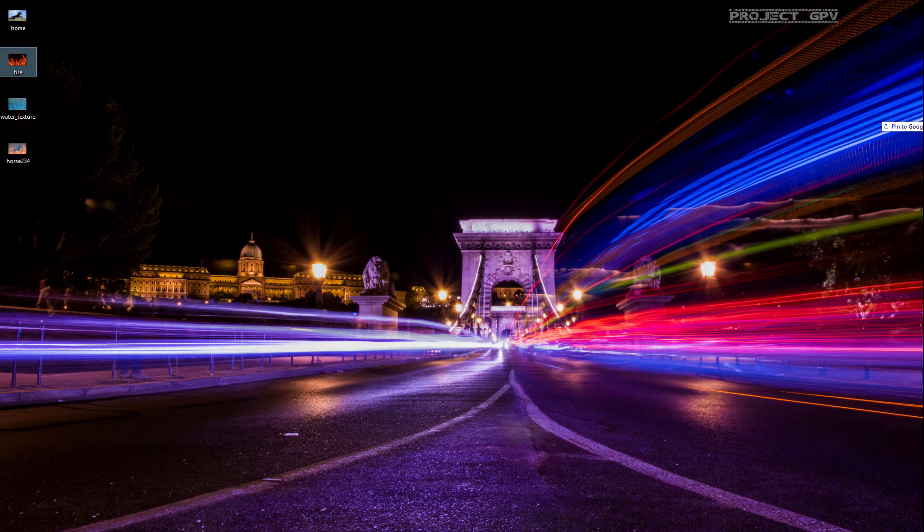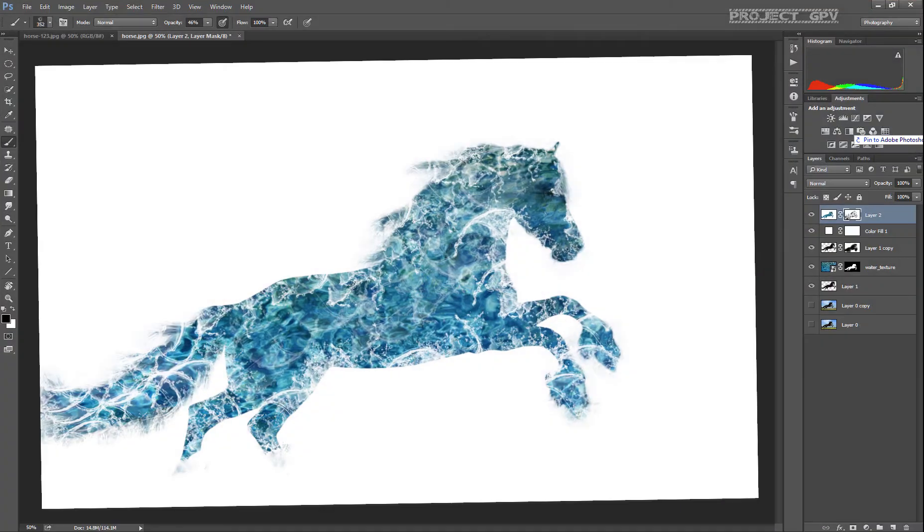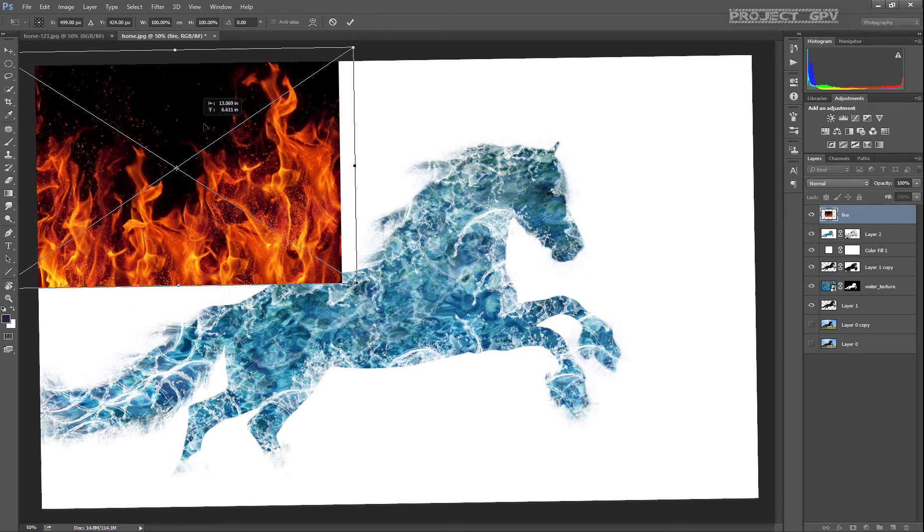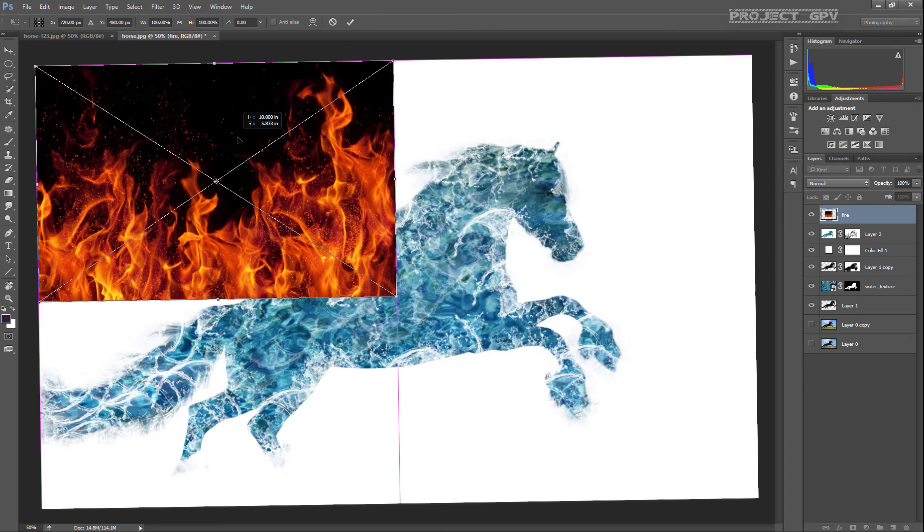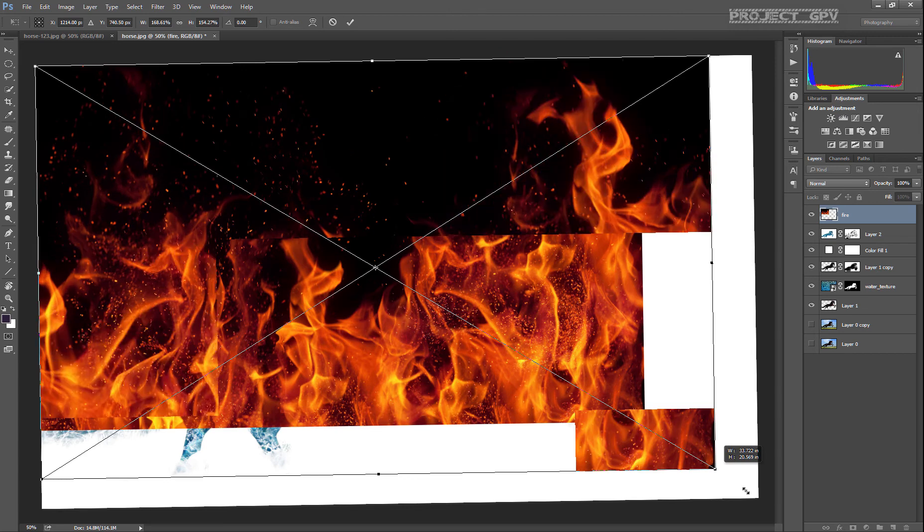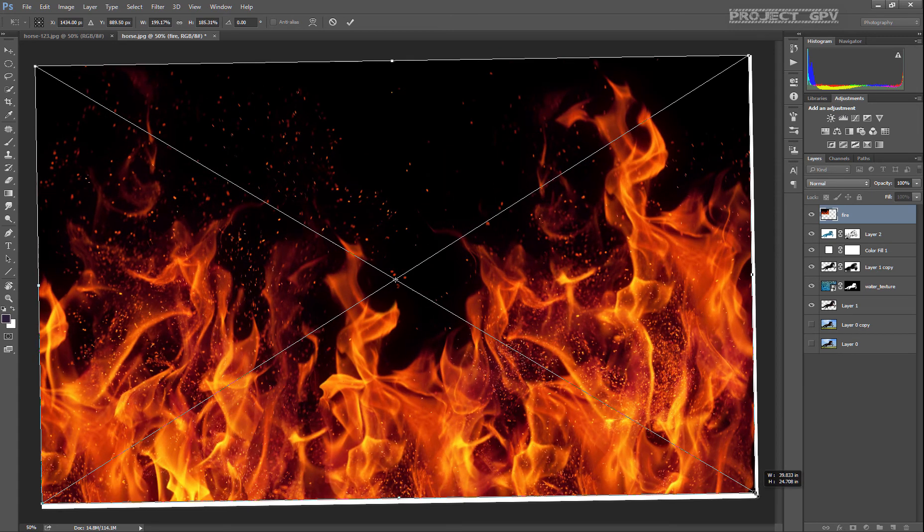So we're done with that and we can import the fire layer. I'm going to reposition this and extend it.